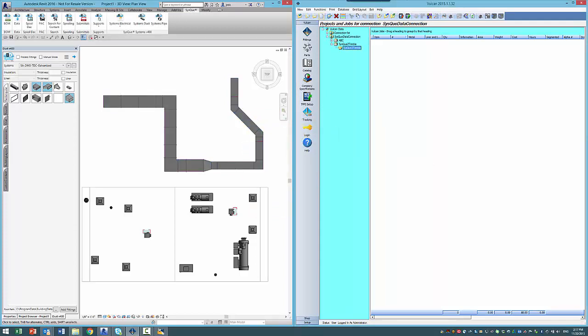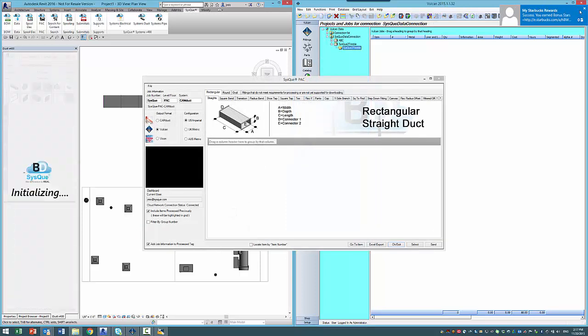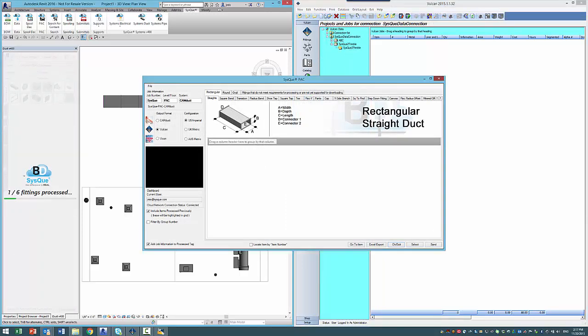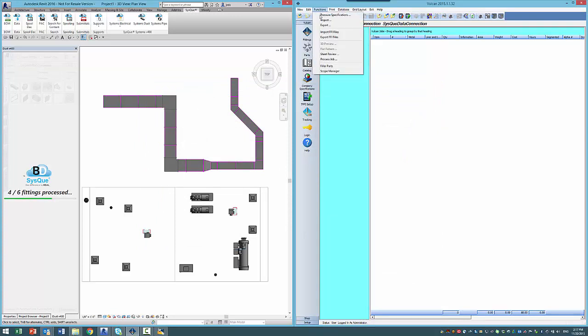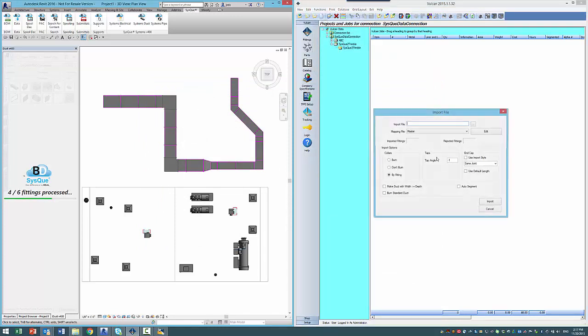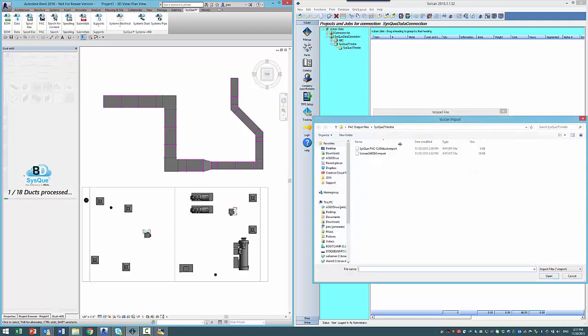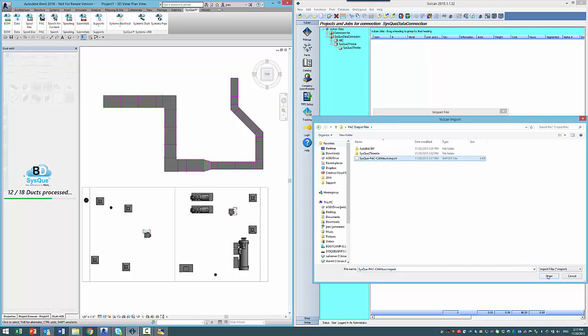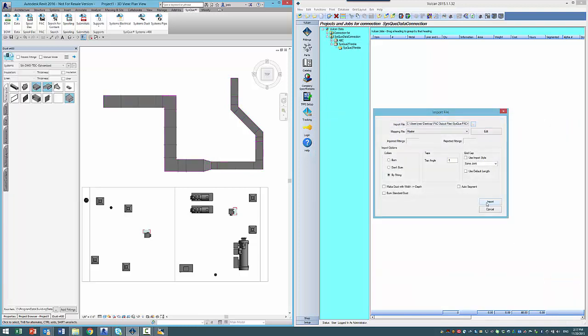Now I'm going to Vulcan over here, close this and go to import. I'm going to select the file just right here and import the file.